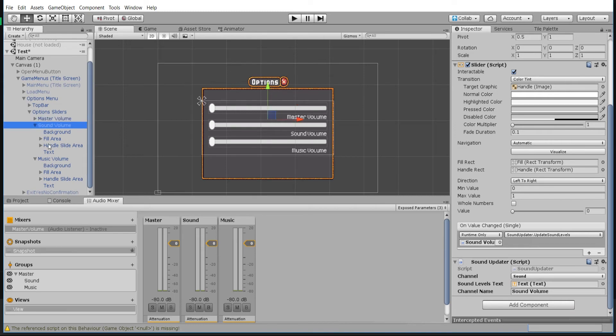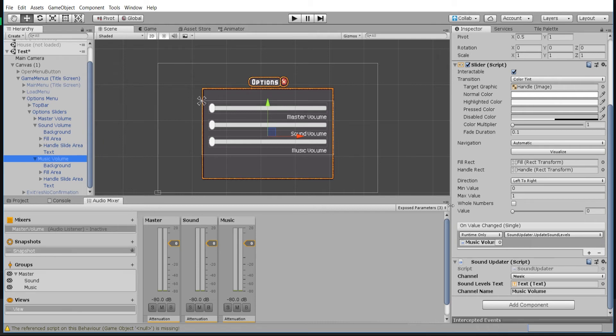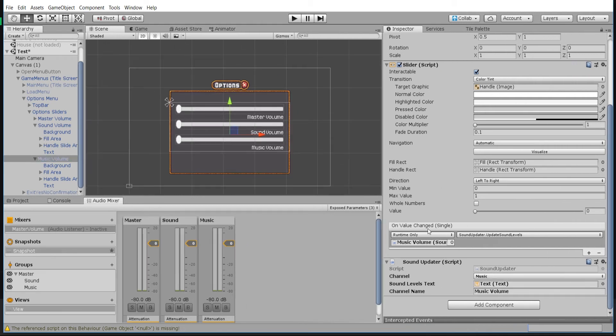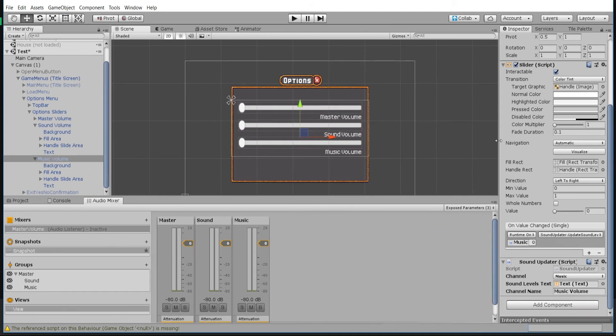As you can see, I've gone ahead and updated all three of these sliders to have the sound updater script we wrote. And on each of the sliders associated with that, we are calling the respective scripts. So down here it's gonna go that one, update sound levels with these values we've set.